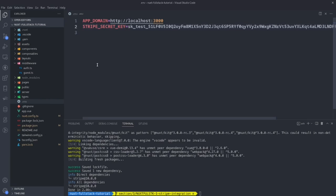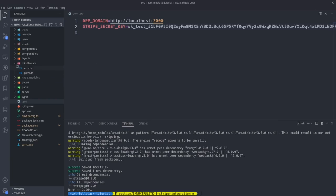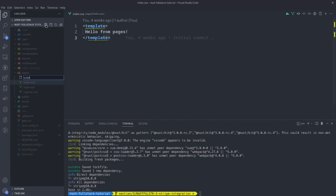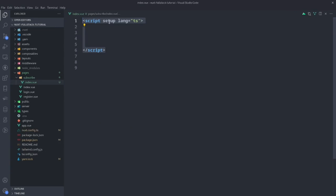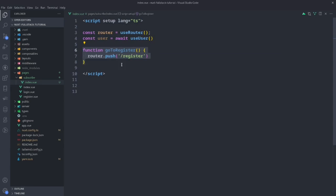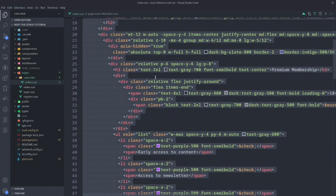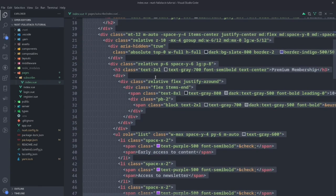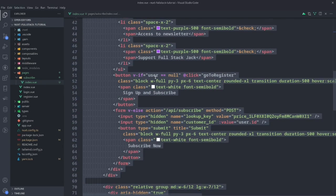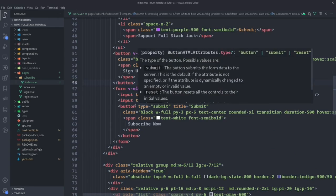That is what we need for the initial setup. Now we can create a new page for subscribing. We'll add a subscribe directory along with an index.vue. We'll add the script tags — notice the setup and language. Then we'll use the router and the user. If there isn't a signed-in user, we want to send them back to the register page. For the template, it looks like a lot of code but 99% of it is just styling, so we'll skip over that. If you want to look at it in detail, you can check out the GitHub repository.